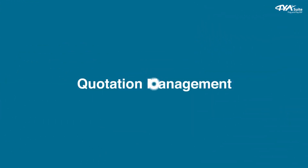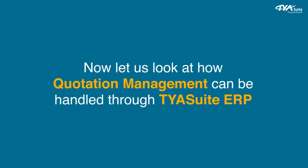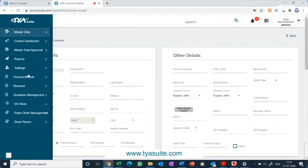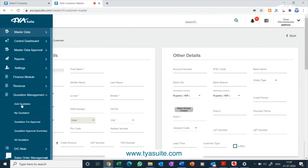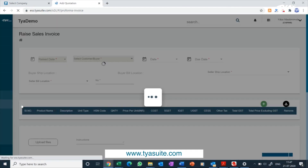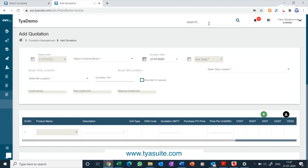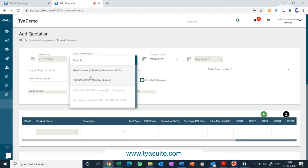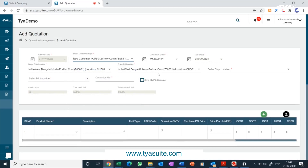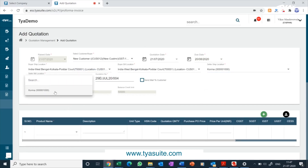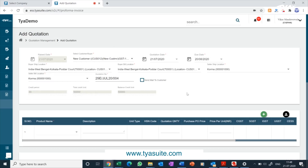Now let us look at how quotation management can be handled through TYASuit ERP. Click on quotation management in the left side menu bar and then click on add quotation. You can also search from the search box at the top. Select the customer name from the drop-down — customer bill-to and ship-to locations will get automatically selected. Select your seller company bill location and ship location. The quotation number will be auto-generated. You can select the send-to-customer button if you want the quotation sent to the customer automatically once approved.